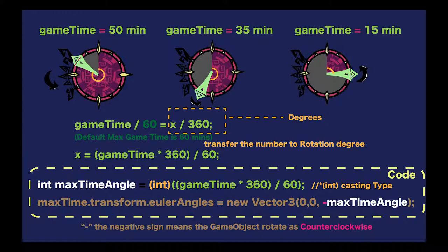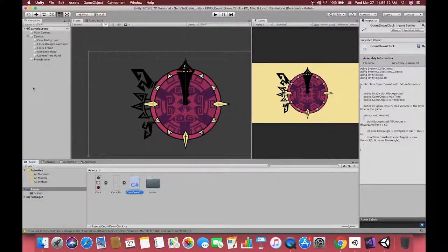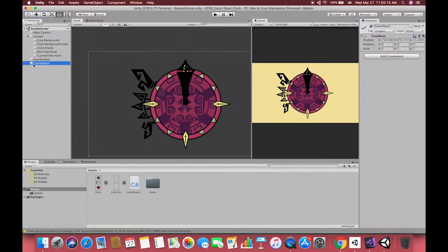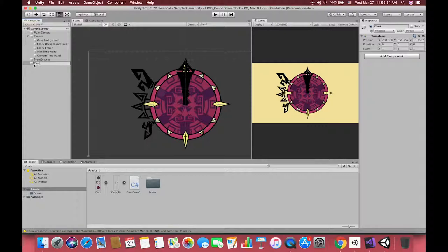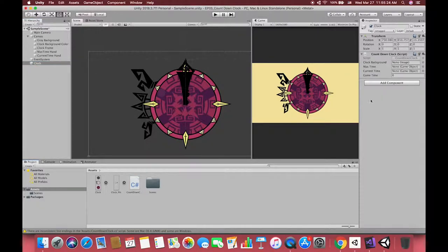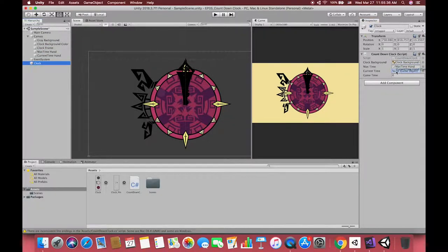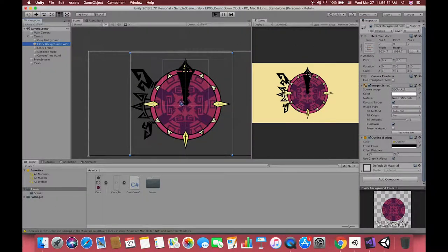After we got the max time angle in the Awake methods, we can use these variables to change the UI rotation. Back to Unity, right click on the hierarchy, click on Create Empty, and we're going to call this Clock. This one is going to be the game object that is going to hold our script. Drag our UI references to the correct place. If our game max time is set to 15 minutes, when we enter the play mode we can see something looks like this.